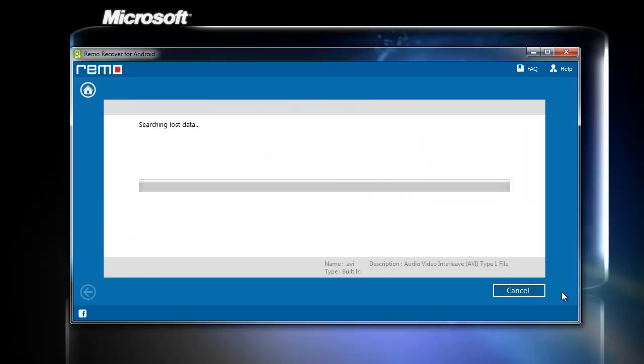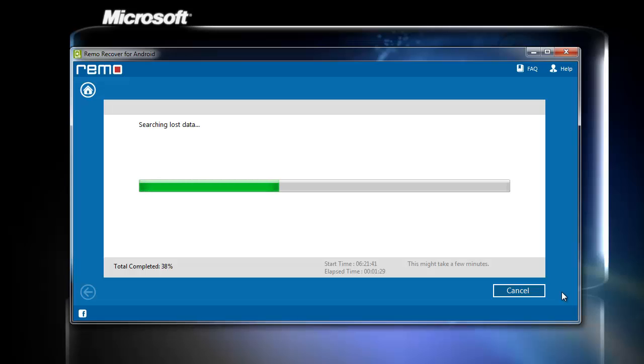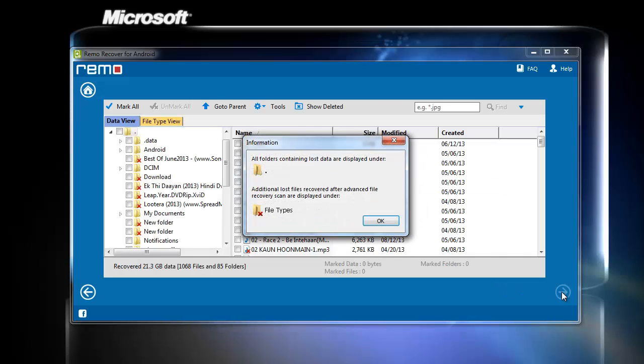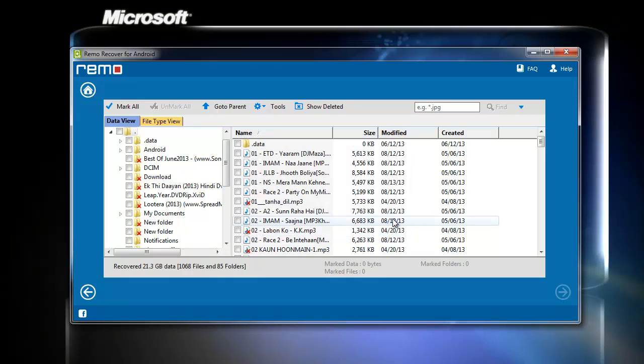Now the software starts its work by scanning for the selected file types. Once after this process is done, it will list out entire recovered data.